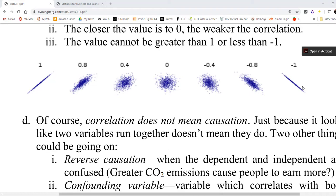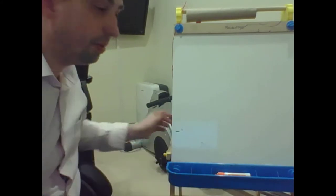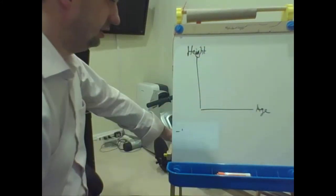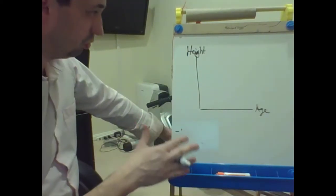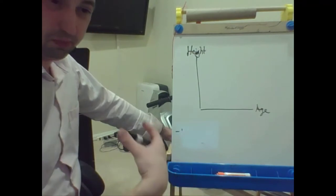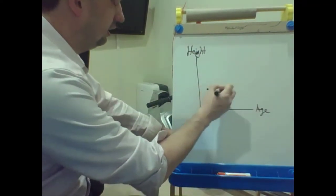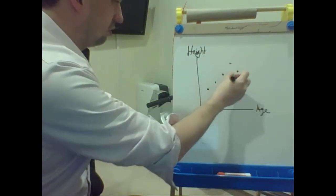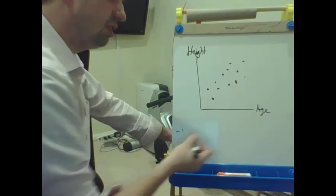There aren't hard and fast rules on what's weak and what's strong, but it's part of the language of statistics. Noisy correlations sometimes indicate a weak correlation. Take a common example: age and height. For school-aged kids, there is a very clear and relatively strong correlation between age and height.